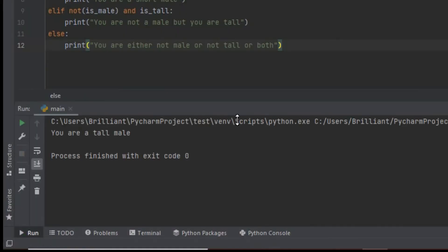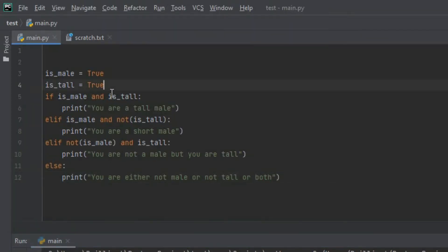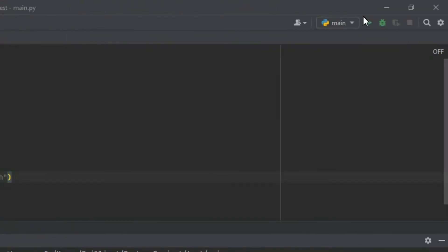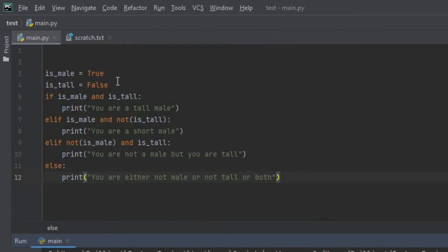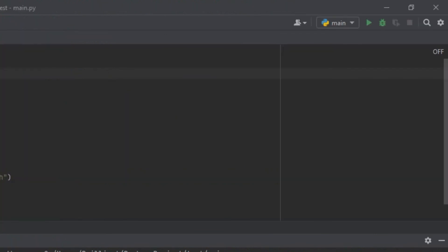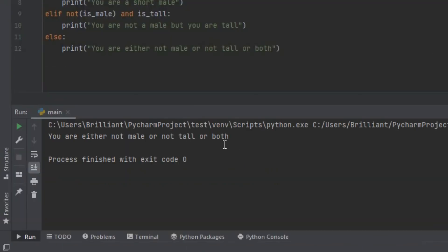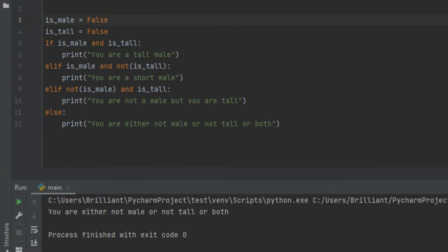Now when we run the program, down here it's going to print 'you are a tall male'. If we come up here and change is_tall to False, now when we run the program it's going to print 'you are a short male'. And if we set both of these variables to False, now when we run the program it's going to print 'you are either not male or not tall, or both'. Hopefully that helps you wrap your head around how the elif function works.